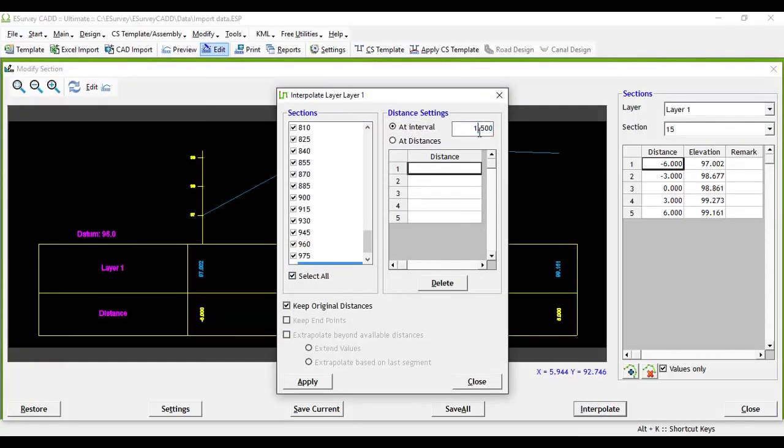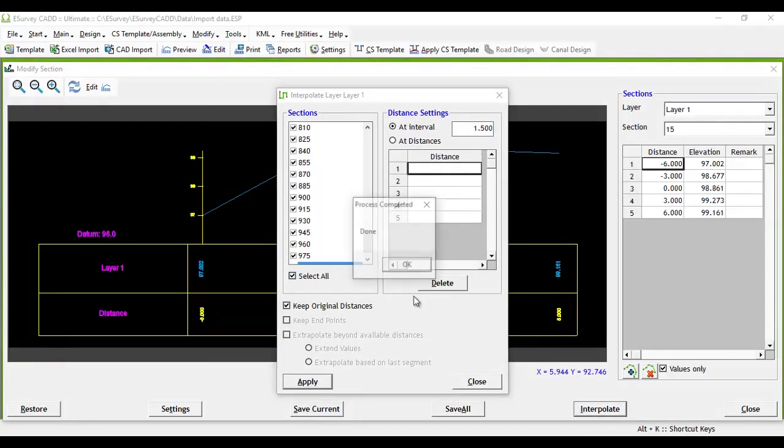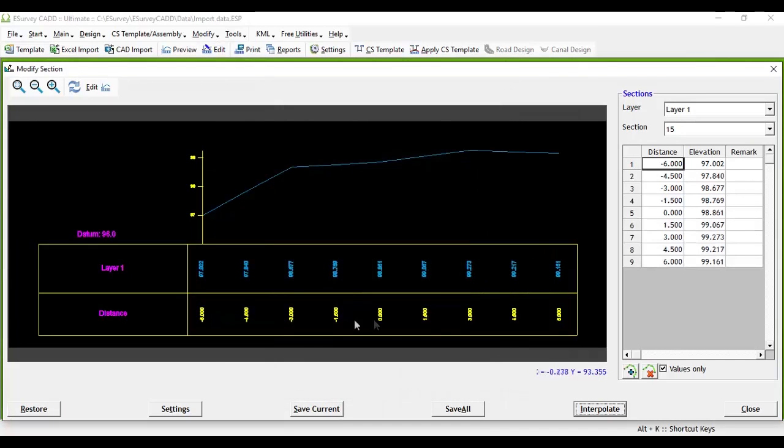If you interpolate values at regular distance, then the interpolation will happen between left and rightmost point available in the specified layer of the section.